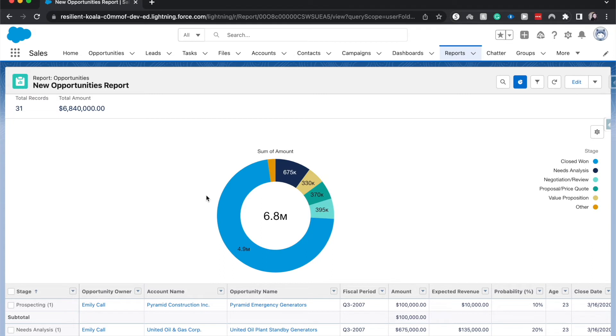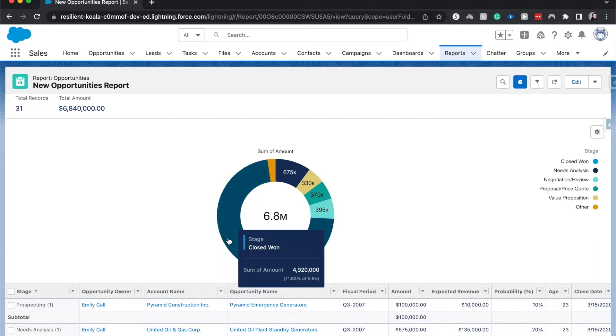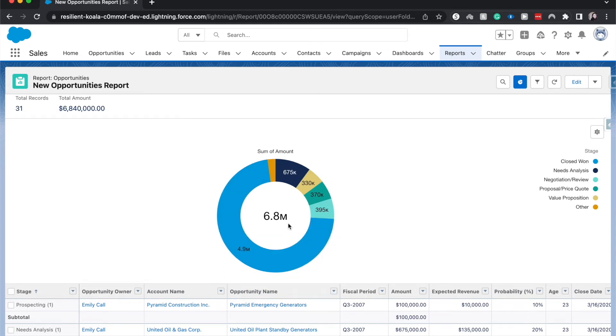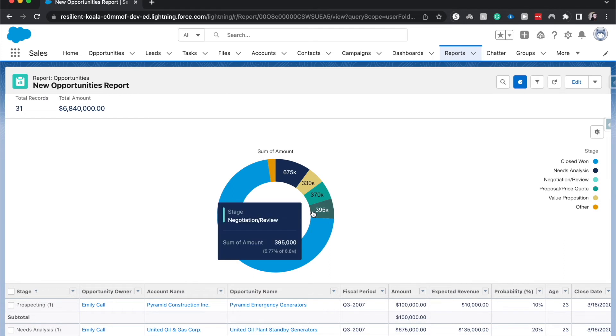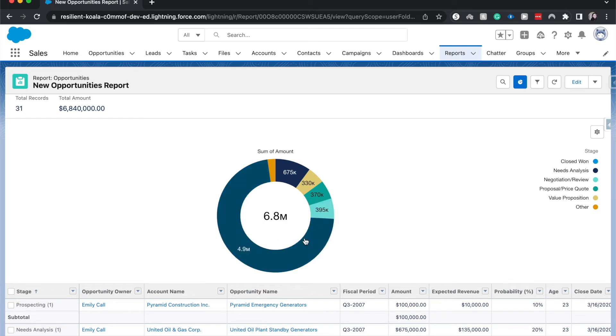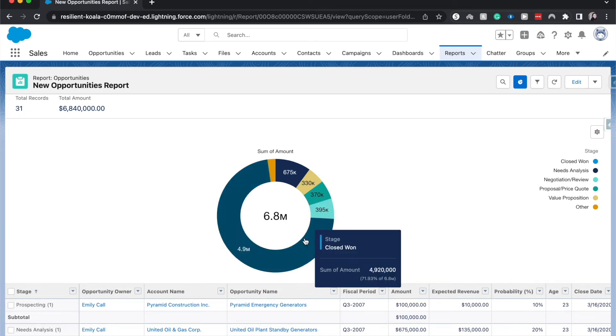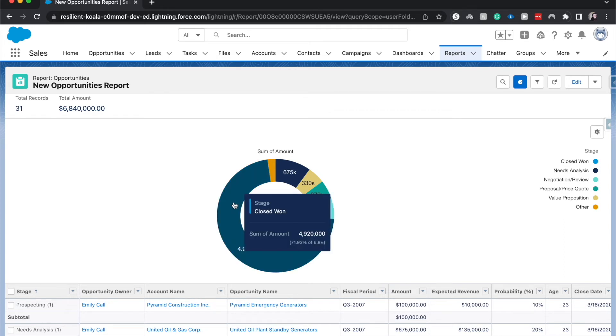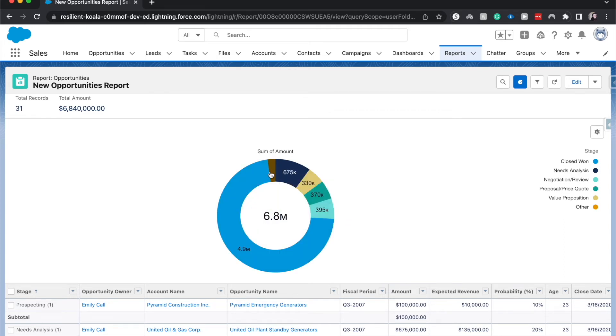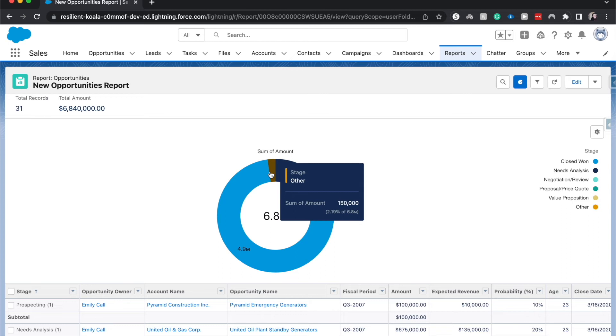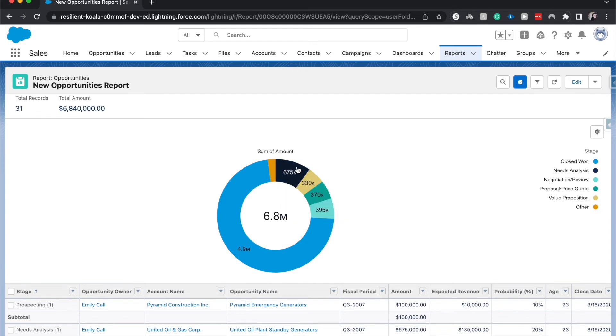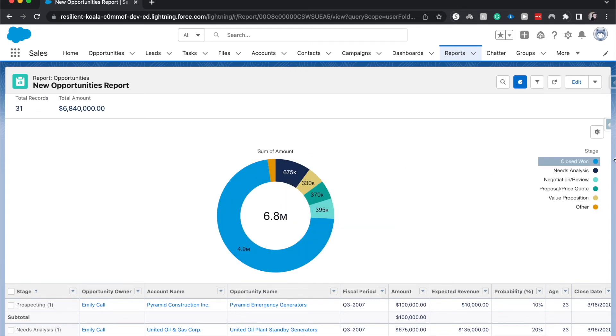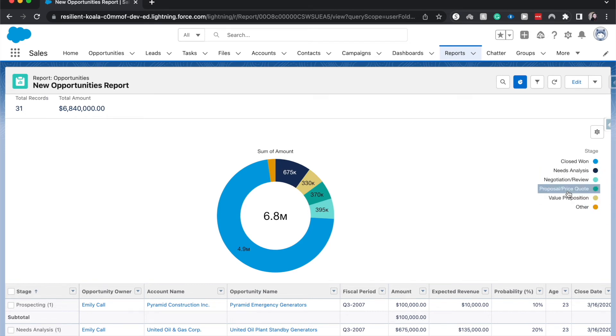As you can see here, it has the sum of the amount in each section and it will size around the donut chart based upon how much it is to the whole. So we have 6.8 million, most of it's going to be in closed one. We'll have some over here in the other stage needs analysis, and again you can hover over it or you can use this legend over here on the right side as well.